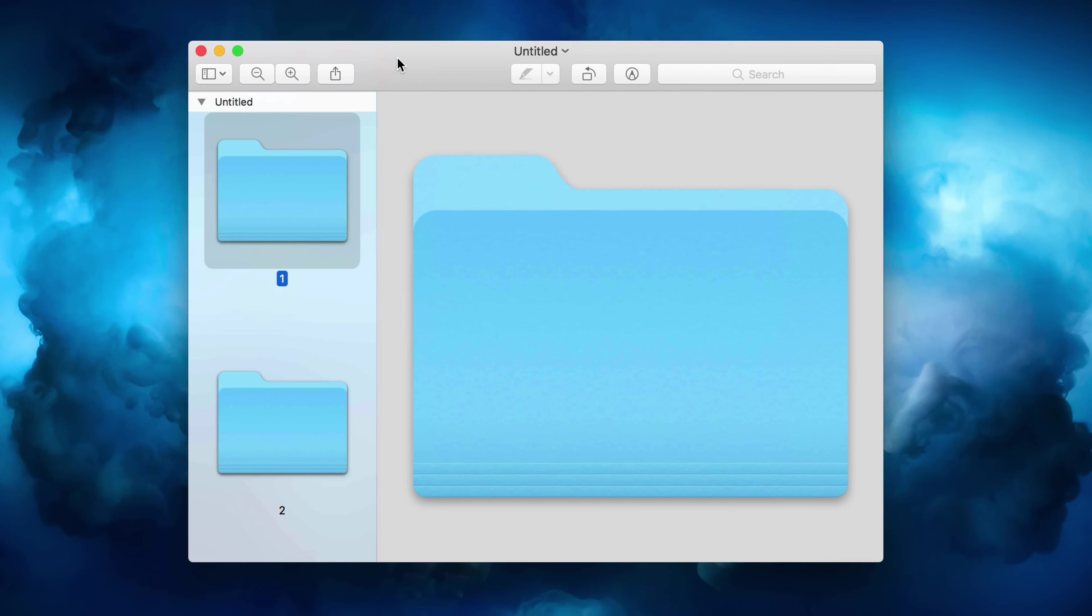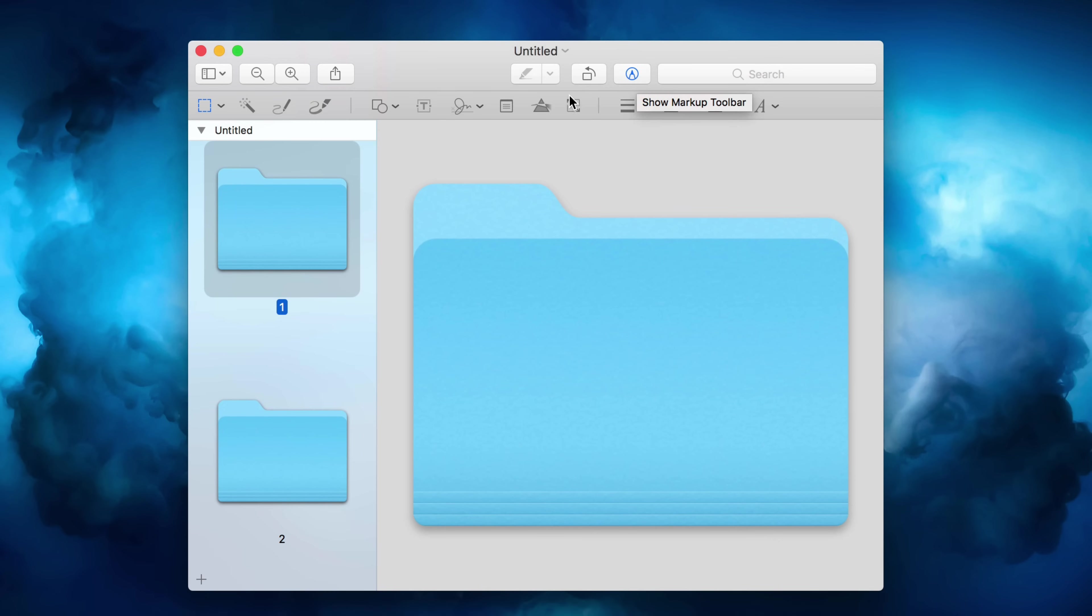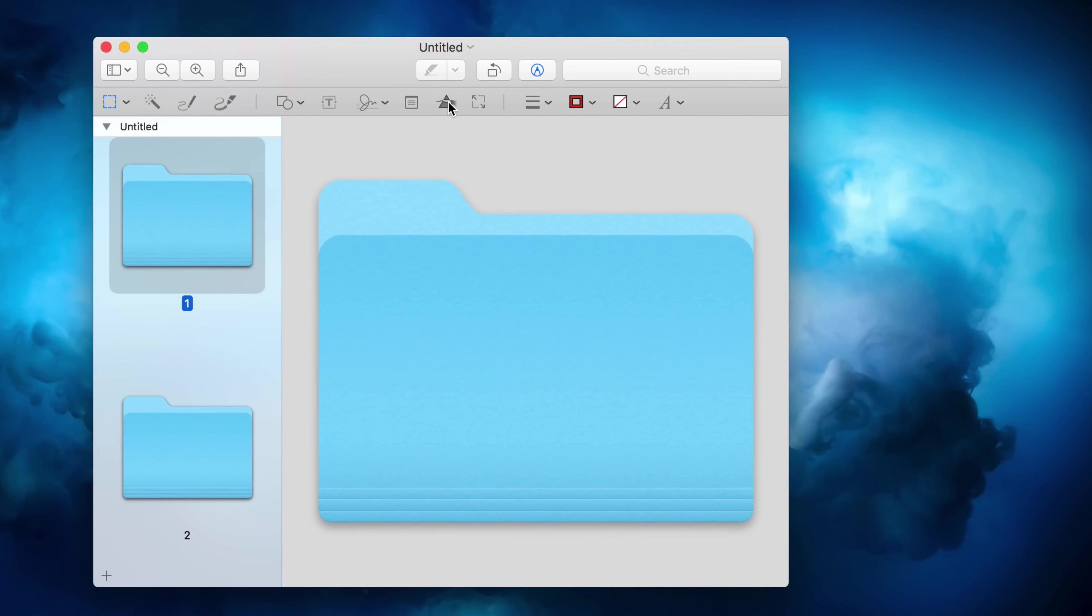Okay, so that opens up the Preview app. You have a new document and it's ready to be customized. So now just click the little button that says Show Markup Toolbar, and now you want to click where it says Adjust Color.